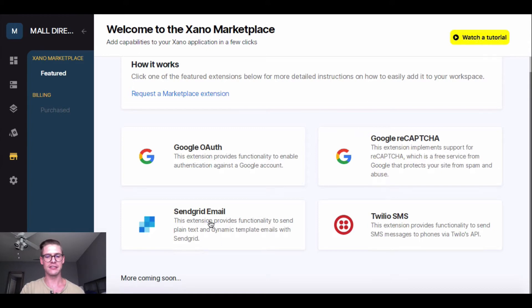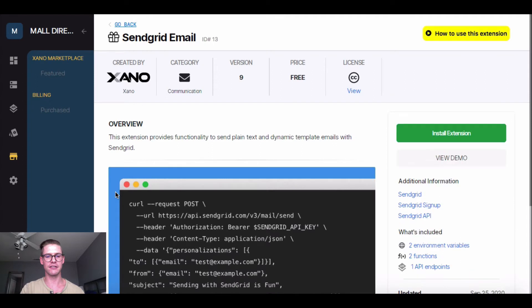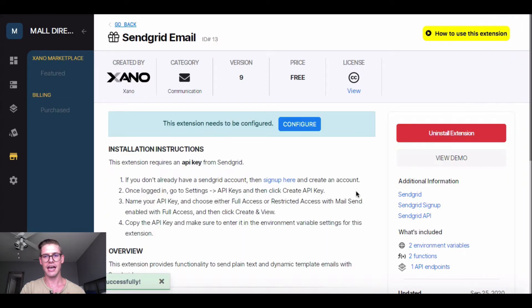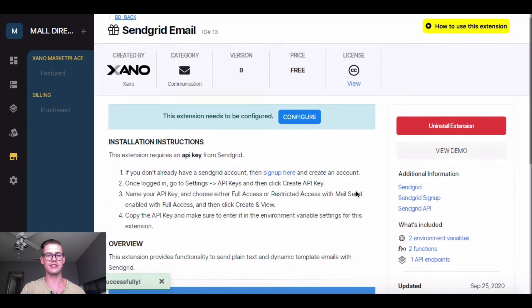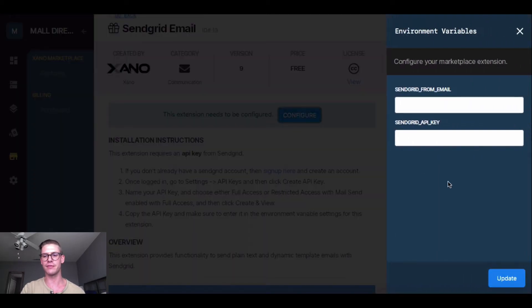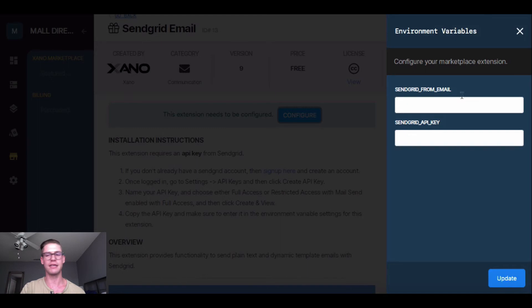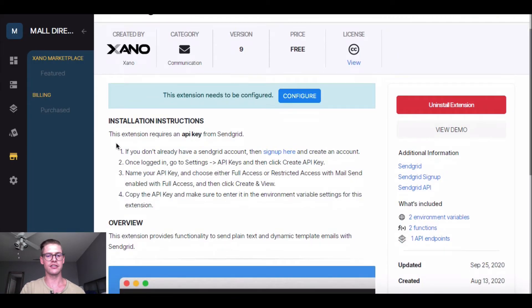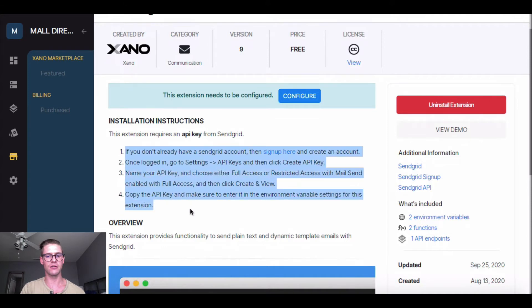So what I'm going to do is I'm actually going to click into SendGrid email here and I get this overview page. So on the right side, I'm going to hit this green button that says Install Extension. I'm going to open this blue window, open up. I'll hit Install again. And now that it is installed, I actually need to go ahead and configure this extension. So if I click on this blue Configure button, there's a few keys here in these environment variables that I need to enter in. So API key and a from email, actually. So in order to do that, these instructions right here on the page will actually help me get that information.